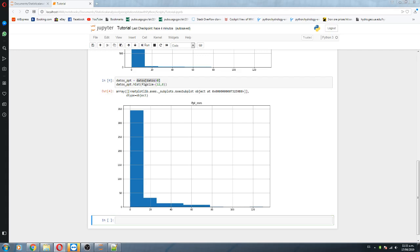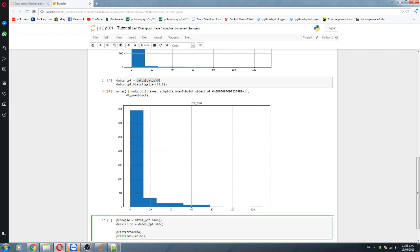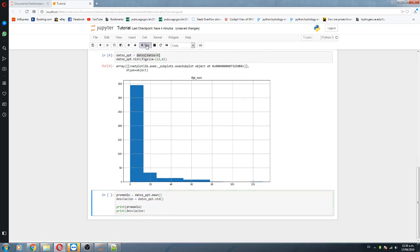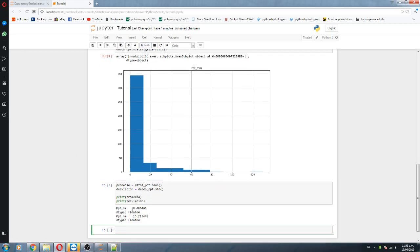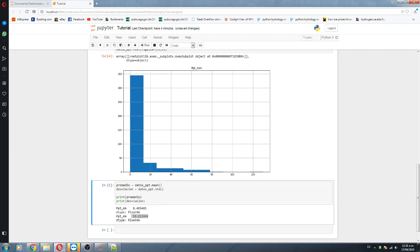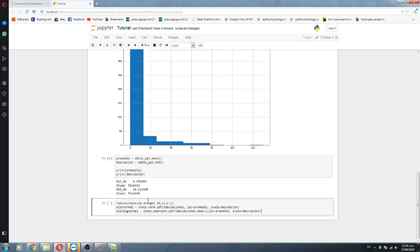We are going to compare this histogram to two distributions: the normal distribution and the log-normal distribution. We run it, and here the average and the standard deviation are calculated. Then by using some of the tools of SciPy, we create a probability distribution function for the normal distribution and the Pearson Type III, which is the log-normal distribution.